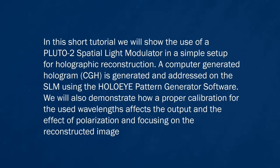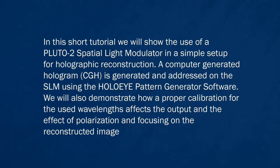A computer generated hologram is generated and addressed on the SLM using the HoloEye Pattern Generator Software. We will also demonstrate how proper calibration for the used wavelengths affects the output and have a look at the effect of polarization and focusing on the reconstructed image.